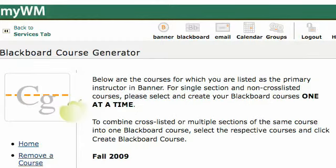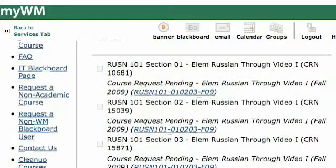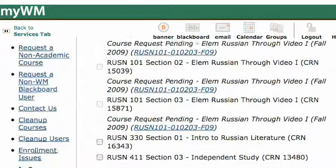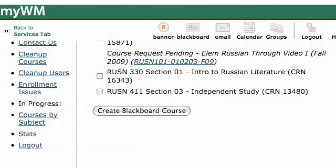And that's all there is to it. When you go back to look at the courses you're teaching, you'll see a course request pending and it'll show you the name and the Blackboard course number for that particular course. You can go ahead and create the rest of your courses at this time. One thing you don't want to do is click all the boxes and click Create Blackboard Course, because you'll end up with one gigantic Blackboard course site with all of your classes in it. And that's it.